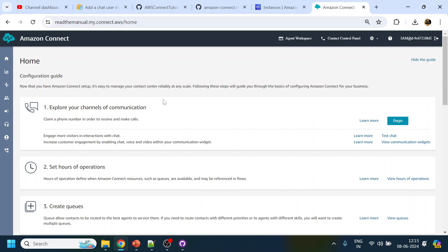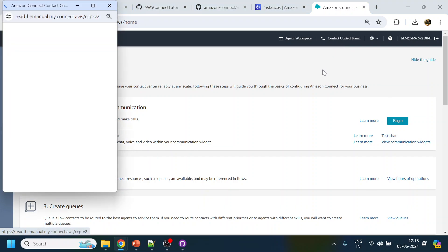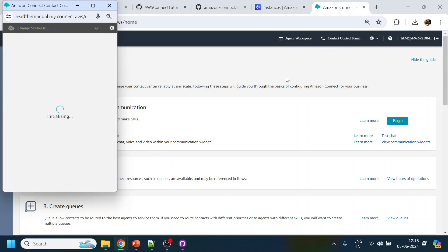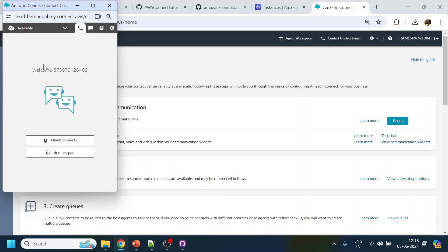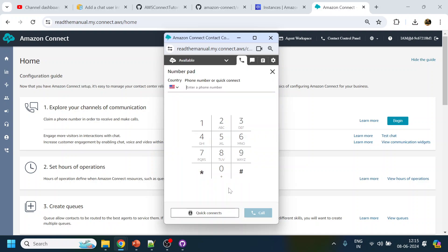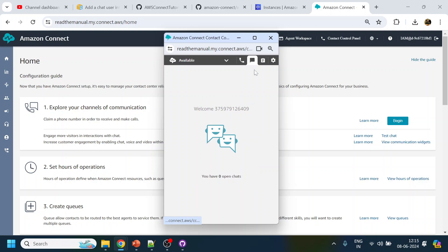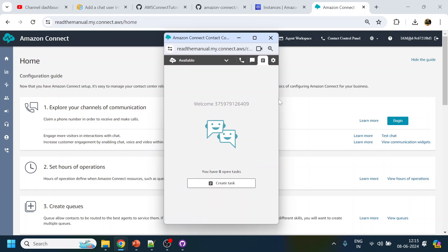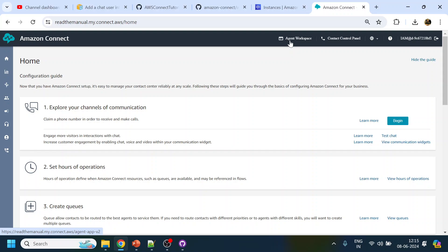So we have created the chatbot and now we want to transfer the call to an agent. First, let's see what out-of-the-box workspaces are available. One is the CCP control panel - if I click here, it will log me in as an admin. This is the simple agent workspace or CCP where the agent can dial a number, accept calls, accept chats, and accept tasks.